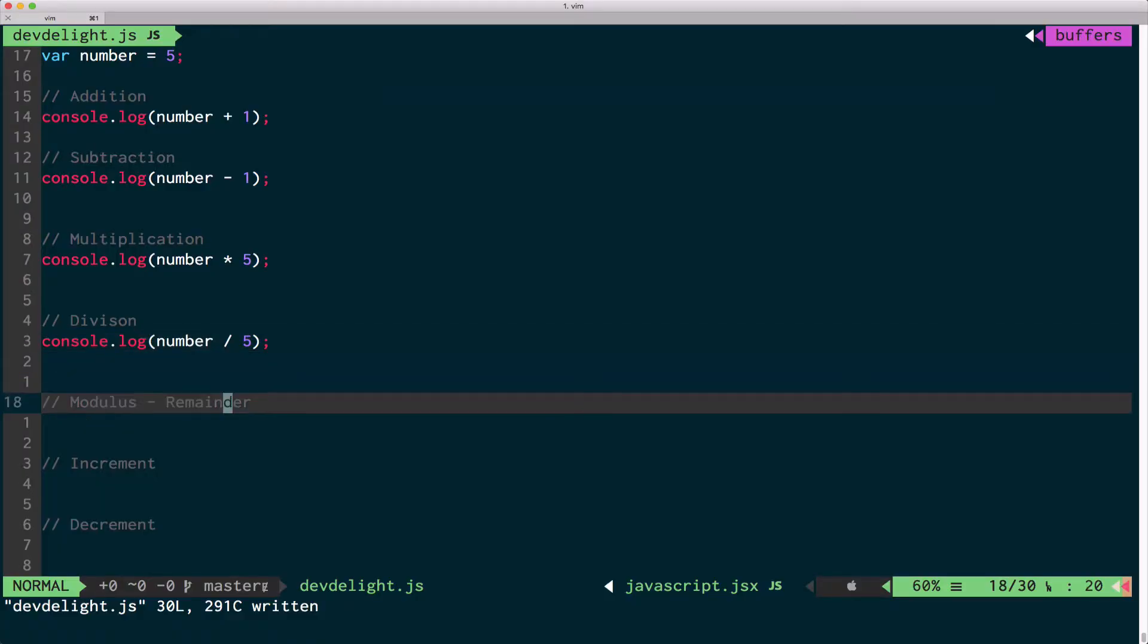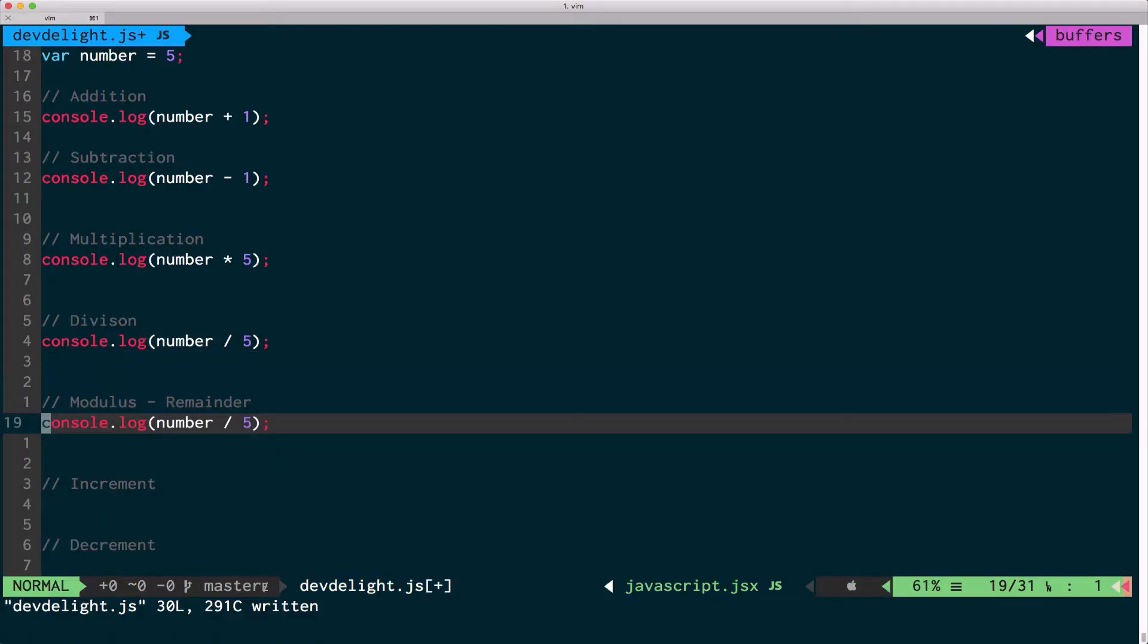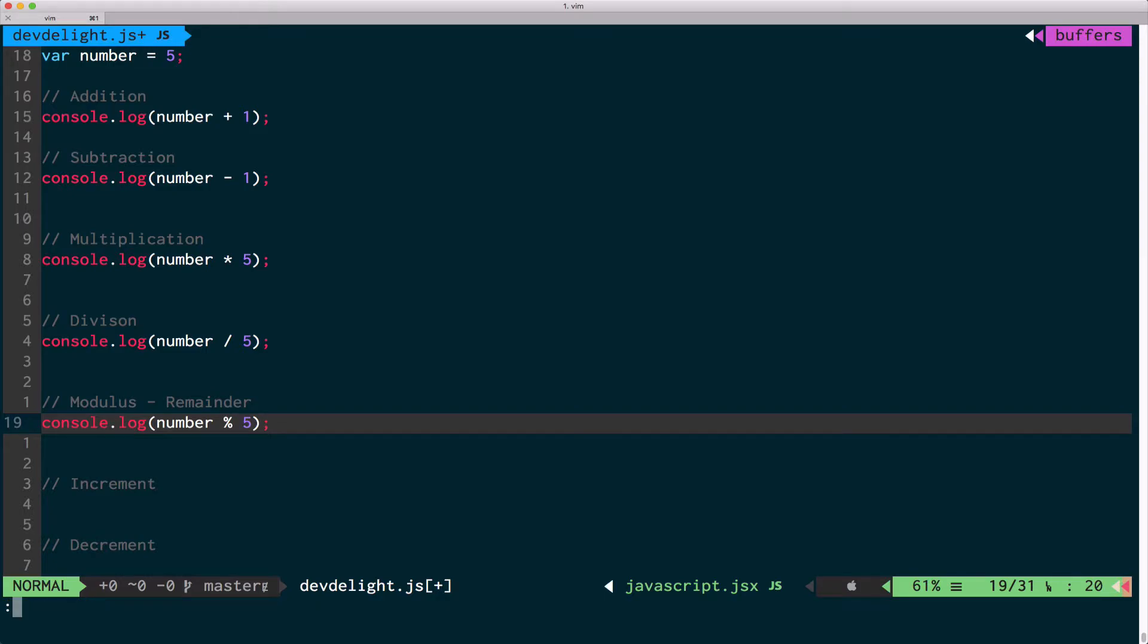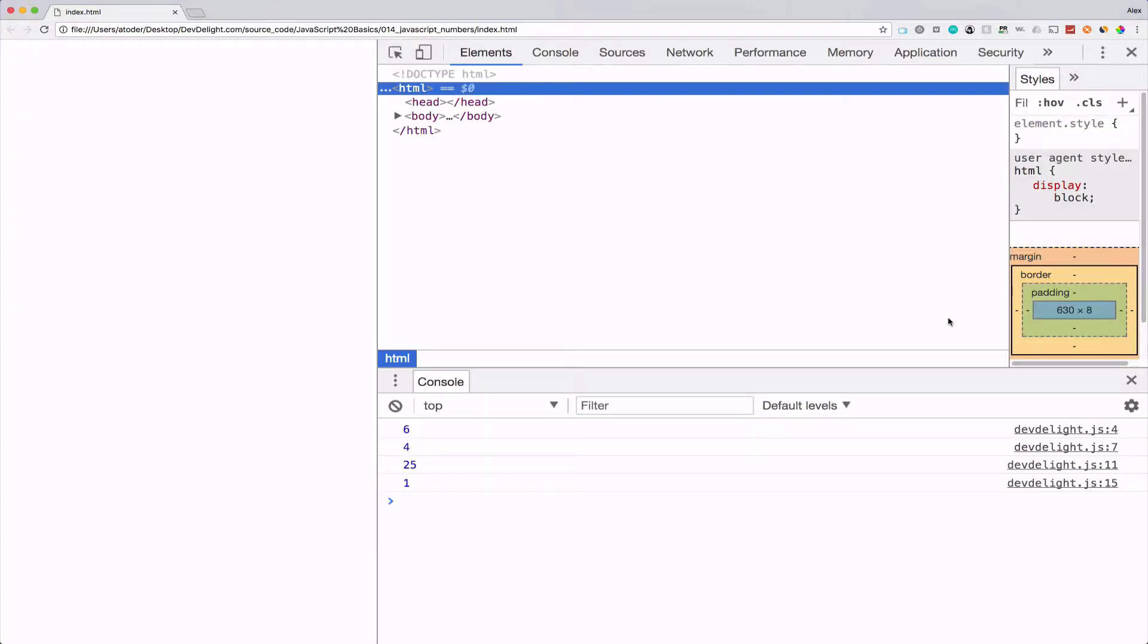You can also get a remainder of the number. So if you have number 5, then you get remainder using the modulus operator. That should be 0.